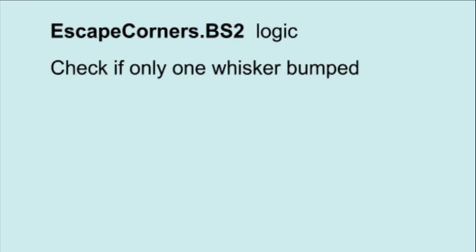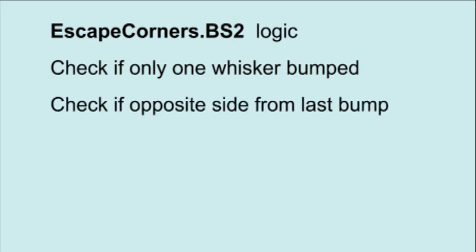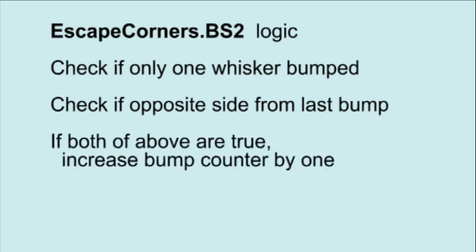The Parallax program EscapingCorners.BS2 provides a solution. Every time there is a bump, the code checks to see if only one whisker made contact. Then it checks if the bump is the opposite side from the last bump. If it is, then a bump counter is increased by 1.